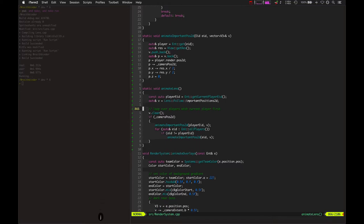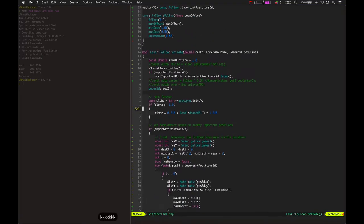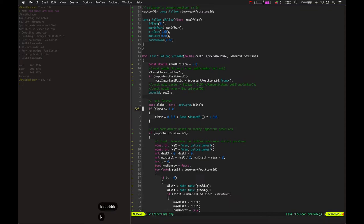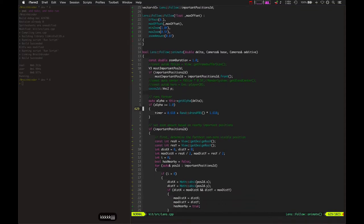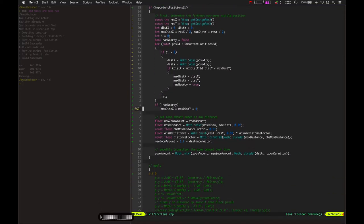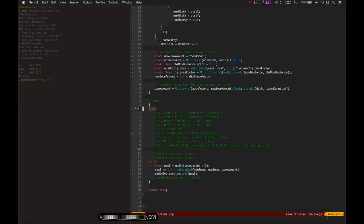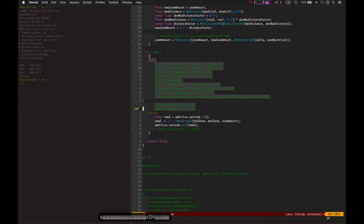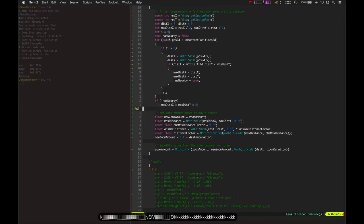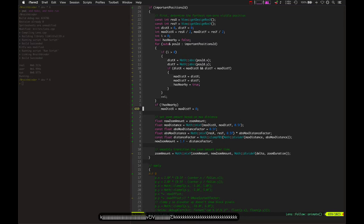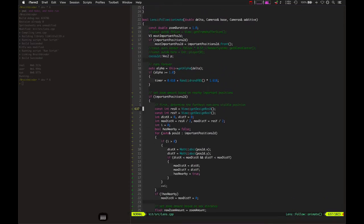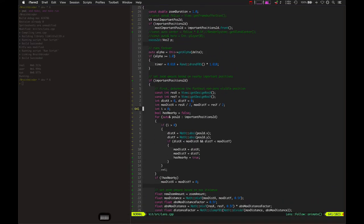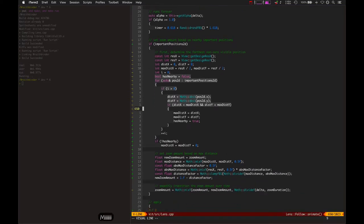So here in lens_follow, this is an effect of the camera lens and it's currently only handling zoom. I'd like to apply the x and y positions too. Currently the render system handles that, but really this should be in lens_follow. And so it loops over all those important positions and finds positions that are not the current player but other players.